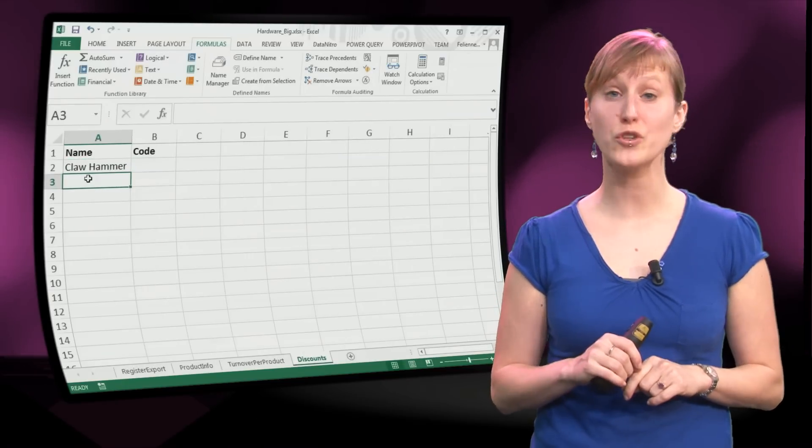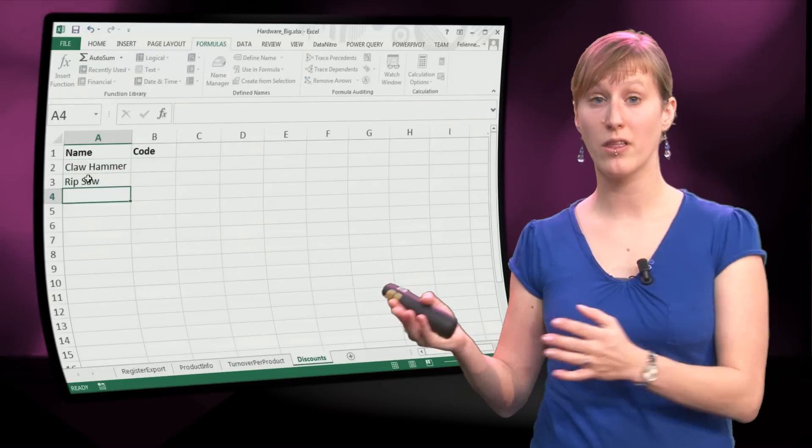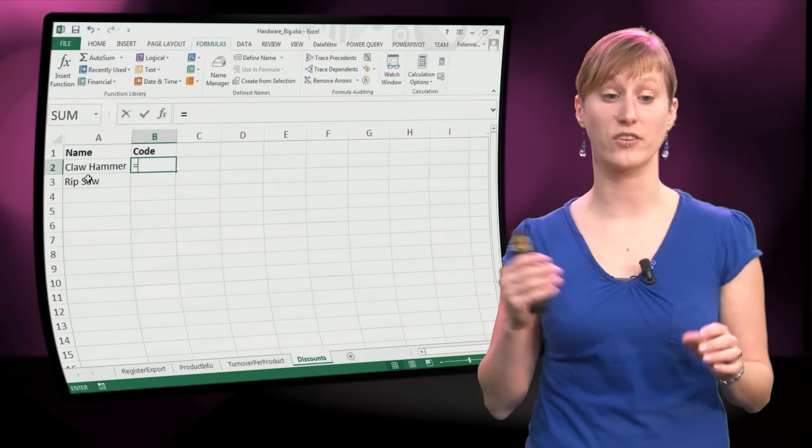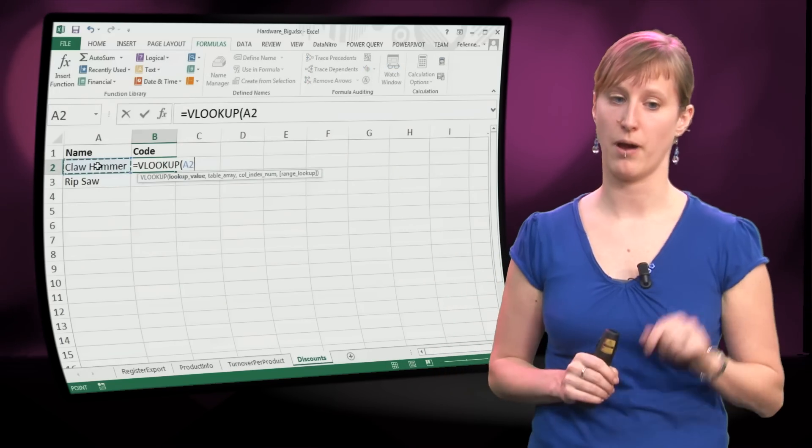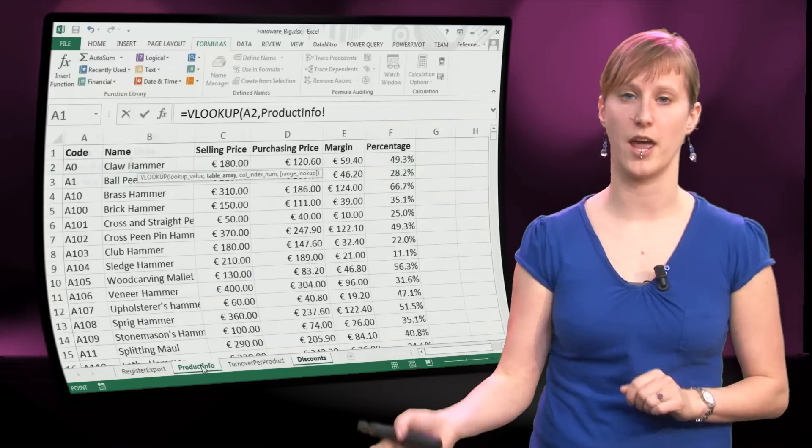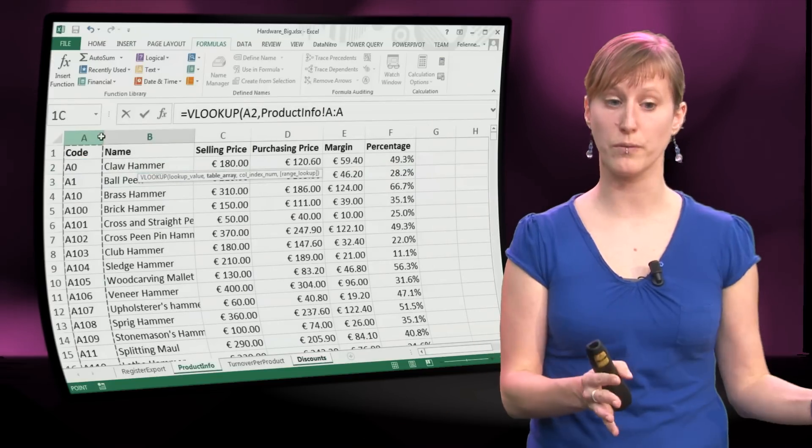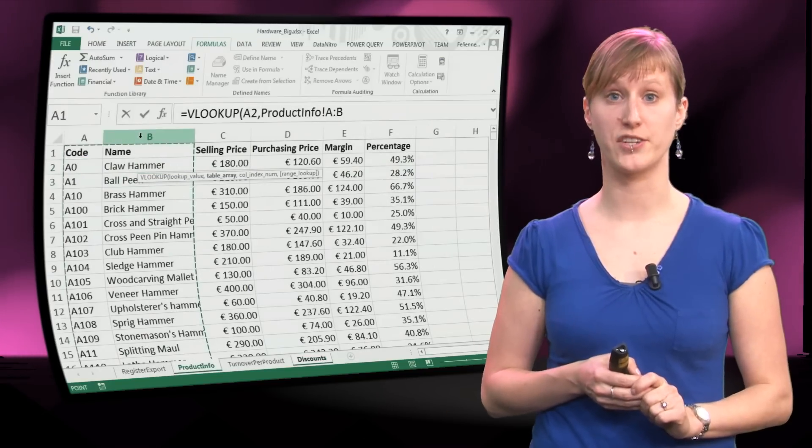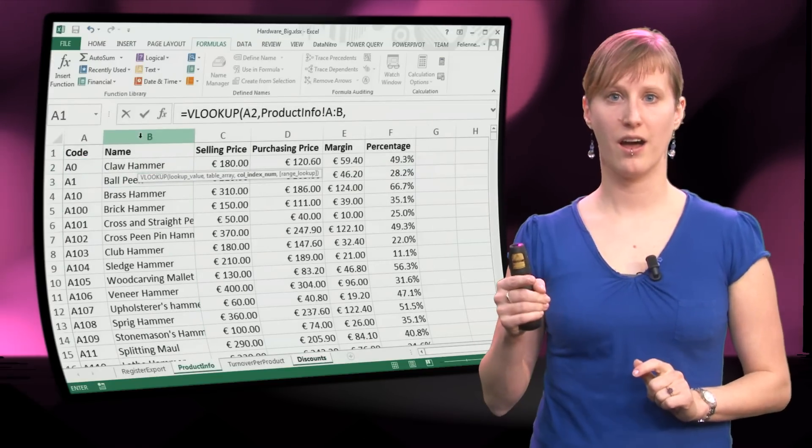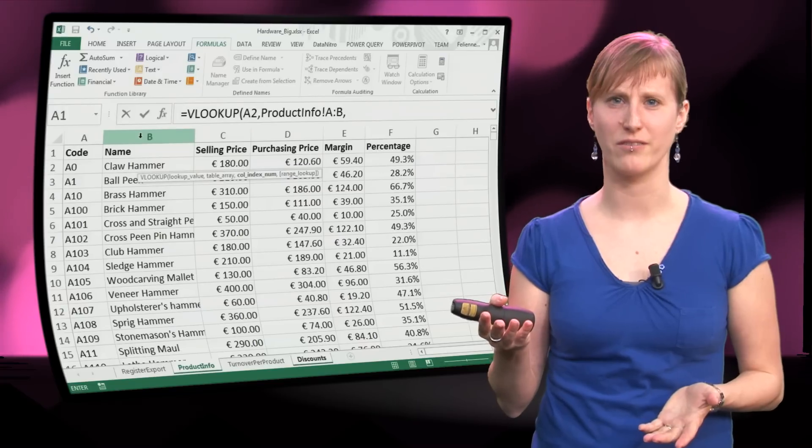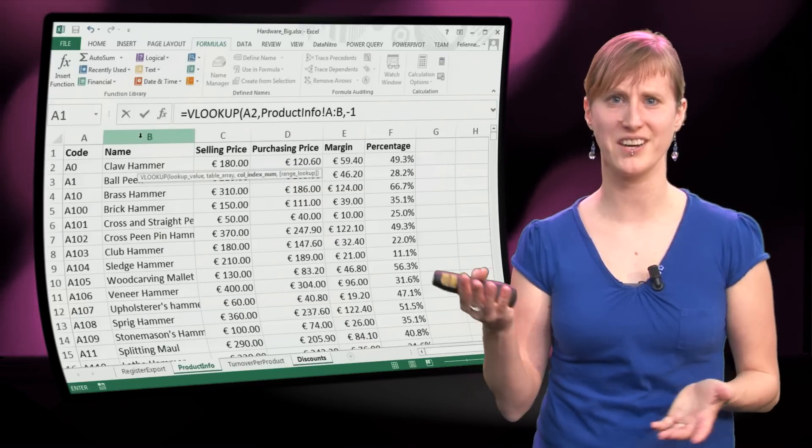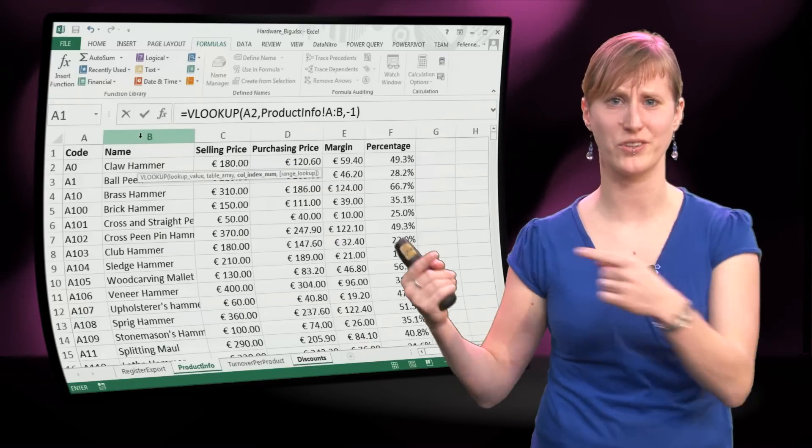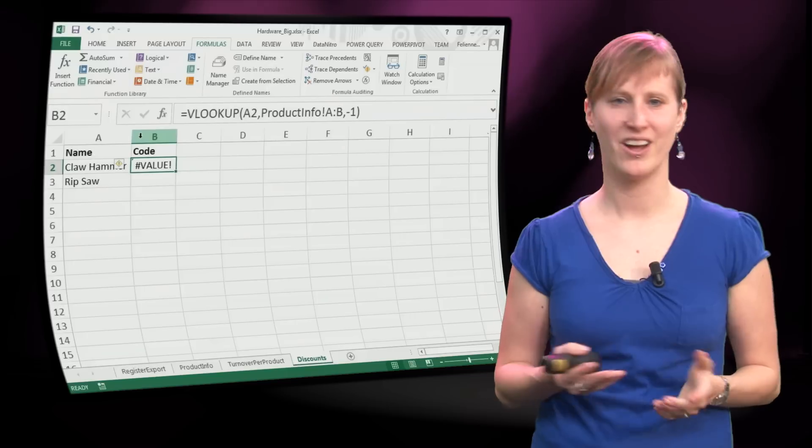And I will just use a VLOOKUP to look up the codes that go with a name. VLOOKUP, I know how to do it. Look up the name, go to the information sheet, oh what column do I send back? Minus one, I want to have a value that's back in the stream.